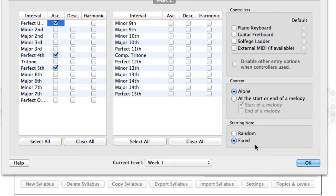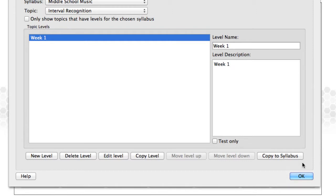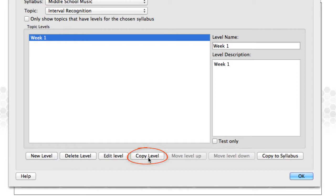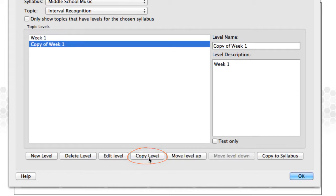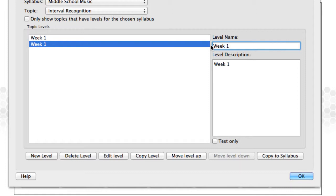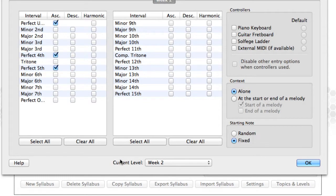Now I need to create Week 2 for my class. I could click on New Level and enter all of my content. However, there is a better way. Instead, I'll copy my Week 1 level, rename it Week 2, and then edit it. Doing this saves me time. All of my content from the previous week is already there. I simply add my new intervals.